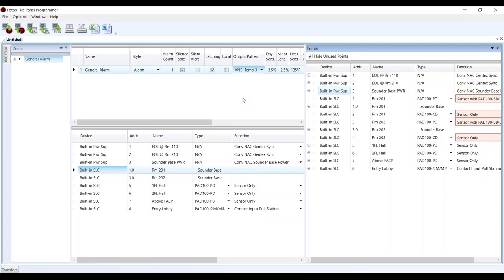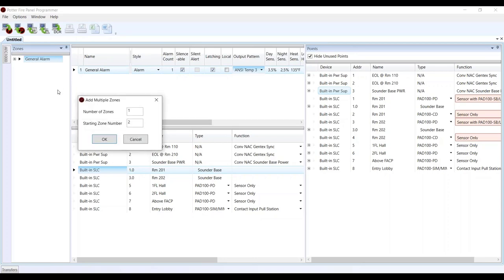If I go over something you don't understand or want me to cover a little more, feel free to put that in the chat box and we'll answer questions as we move along. We'll also have some time at the end for general questions not related to sounder bases. So let's go ahead and add some more zones. Basically, you're going to need two zones per room — one zone for the smoke in the room, one zone for the CO in the room.